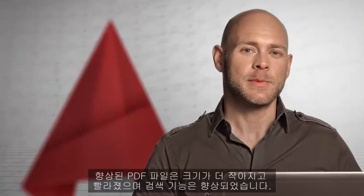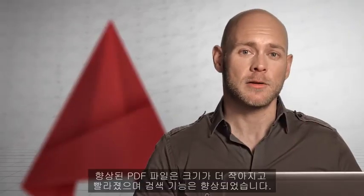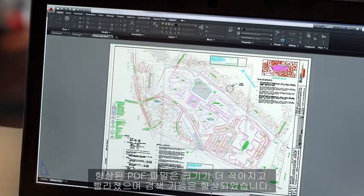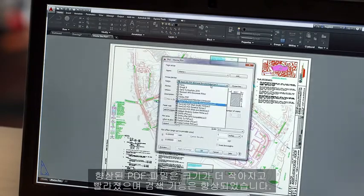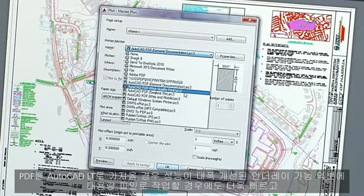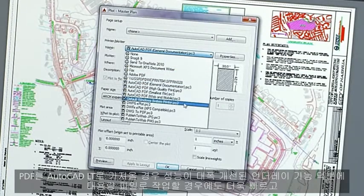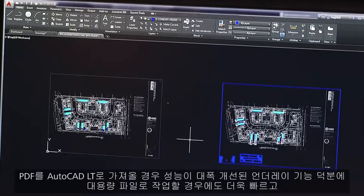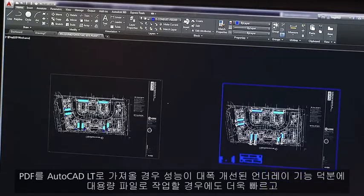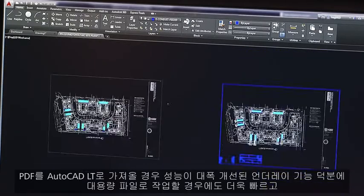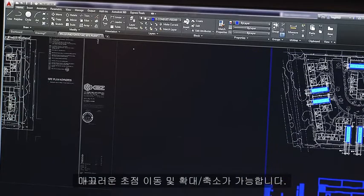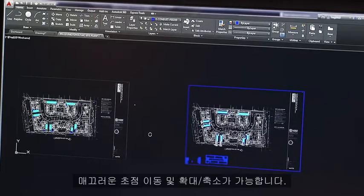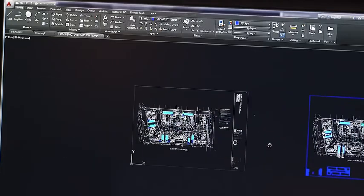Enhanced PDFs are smaller, faster, and smarter with more searchable content. If you're bringing PDFs into AutoCAD LT, there are also significant performance enhancements to the underlay feature, for quicker, more fluid panning and zooming when working with large files.